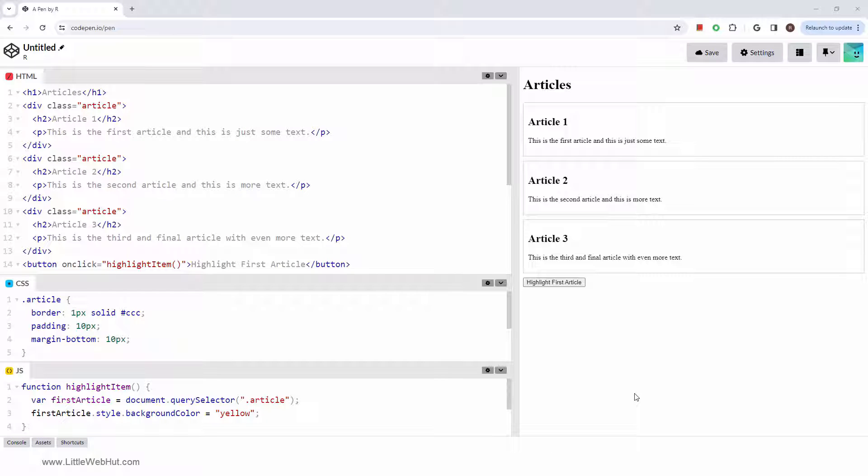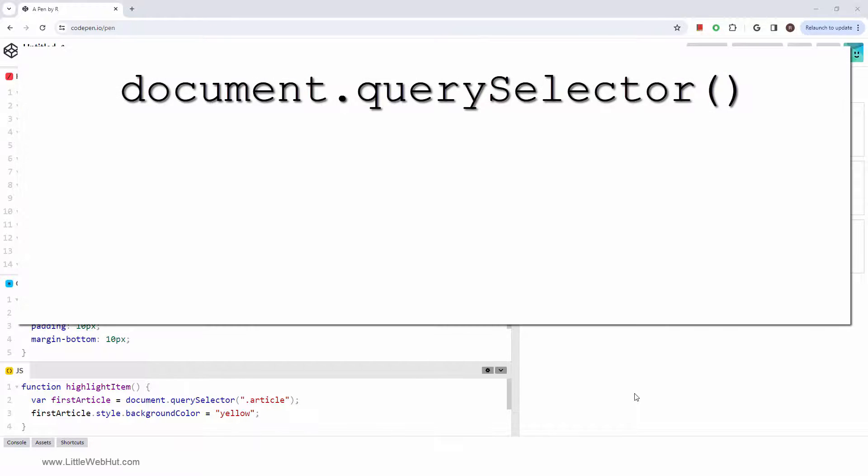In this video, we're going to look at a method that allows you to select an HTML element by using CSS selectors. The document query selector method returns the first element within the document that matches the specified selector.